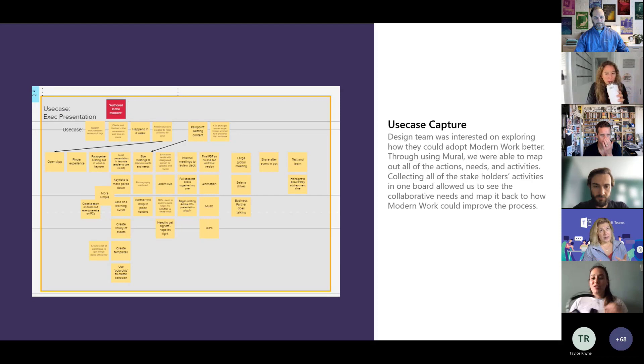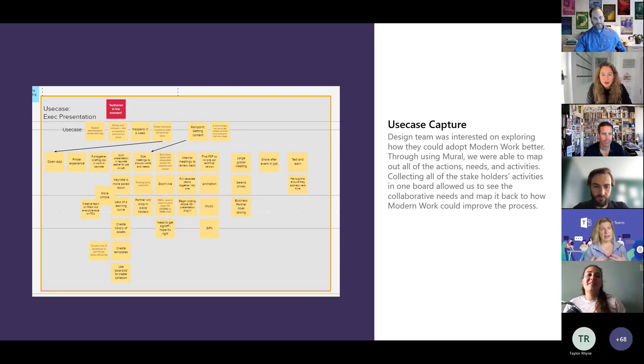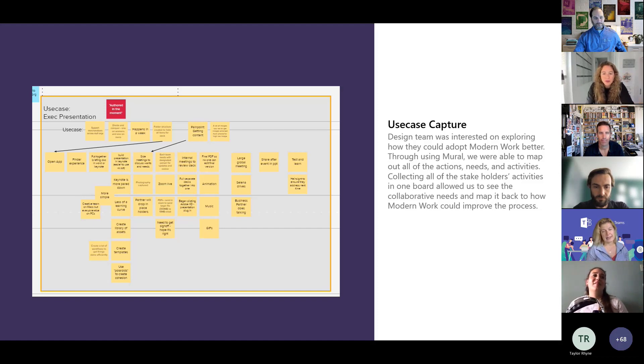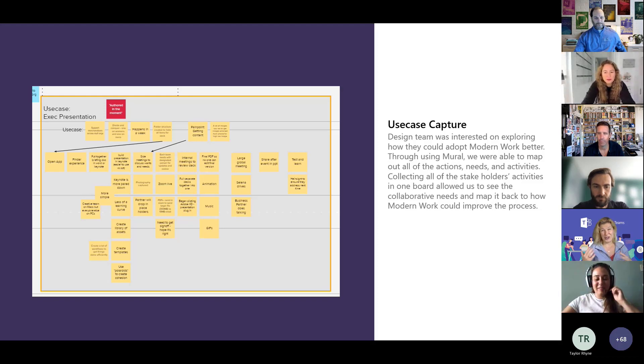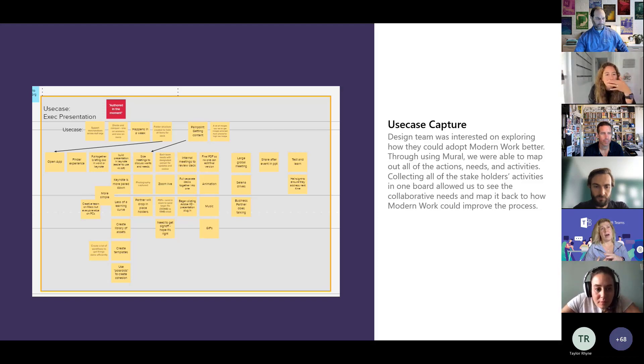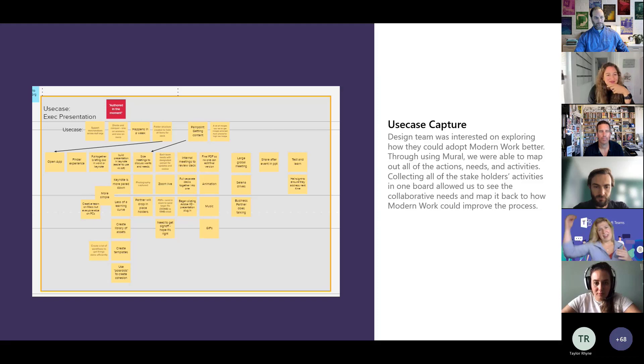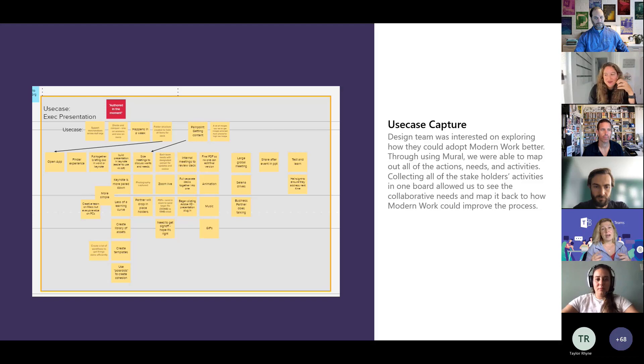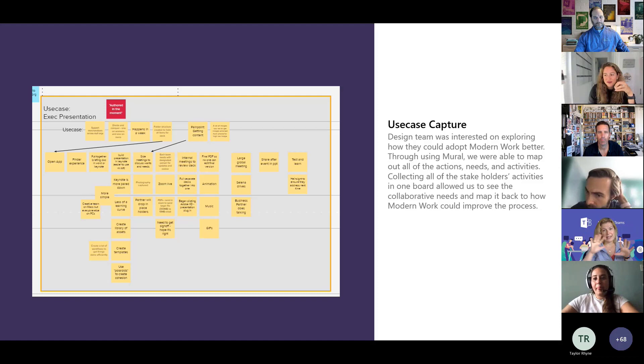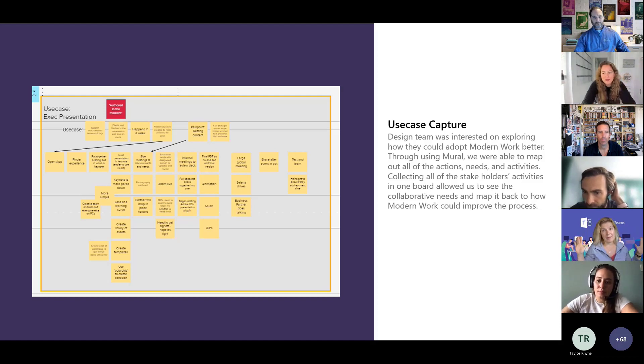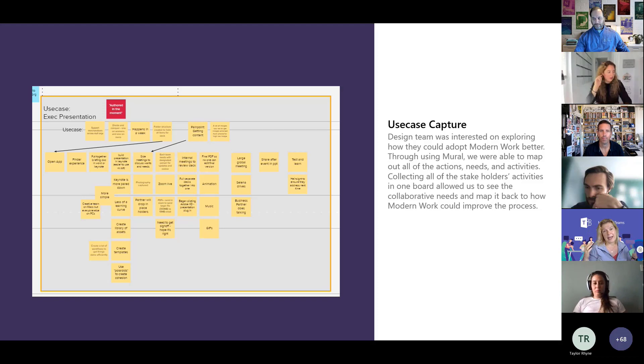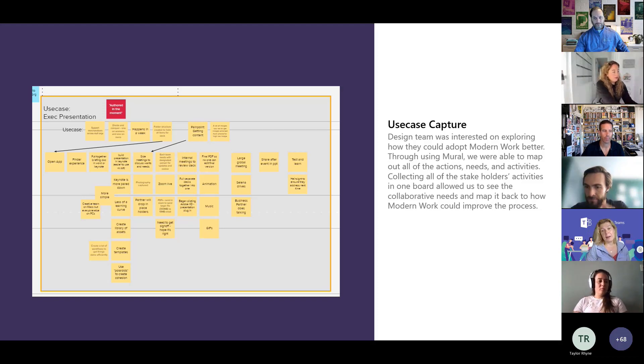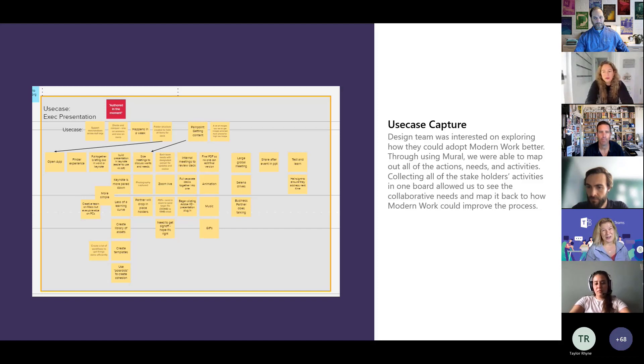A similar use case was we had a customer who was, a design team in particular, who had a very complicated use case. And they knew that they could use the modern work platform better, but they weren't really sure how. And we had started a conversation where they were trying to talk me through it. And it was impossible to follow. So what I quickly did was I spun up a mural board and they started putting stuff down and working together to show me what the big map looks like of how they went about putting together an executive presentation. And through that I was then able to map back how they could better use the modern work platform through their words and how they saw the world.